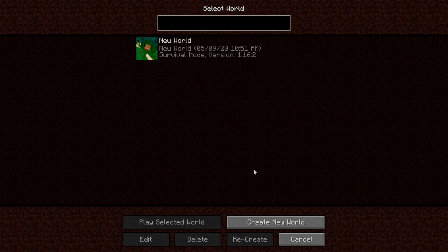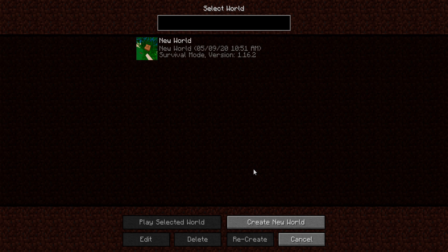Hey, what's going on guys, it's your boy Joe here back with another video. It's been a while, so today I'm just going to be doing a quick video showing you guys how to fix this OpenGL error I've been getting in Minecraft.